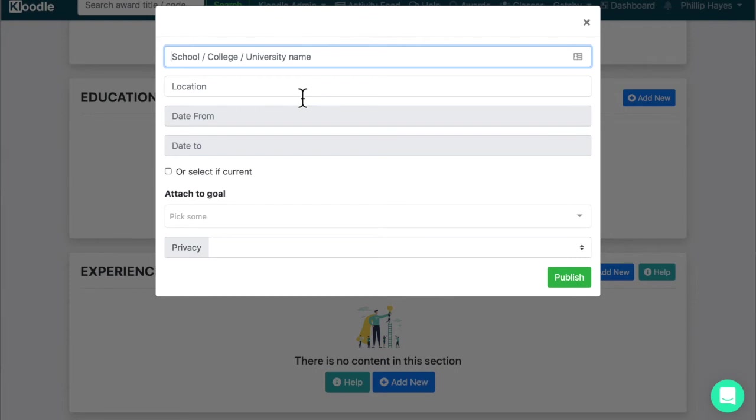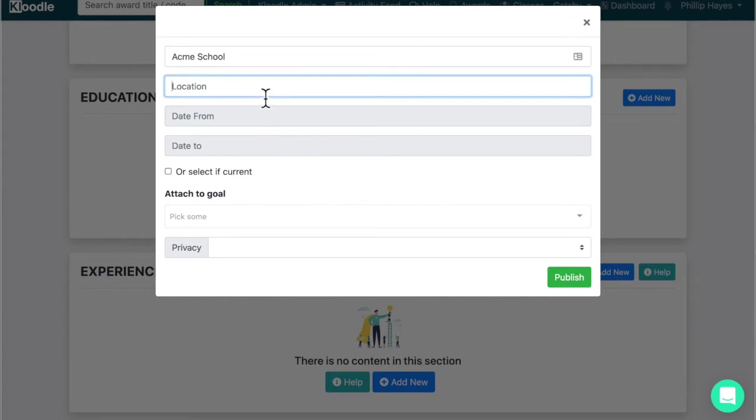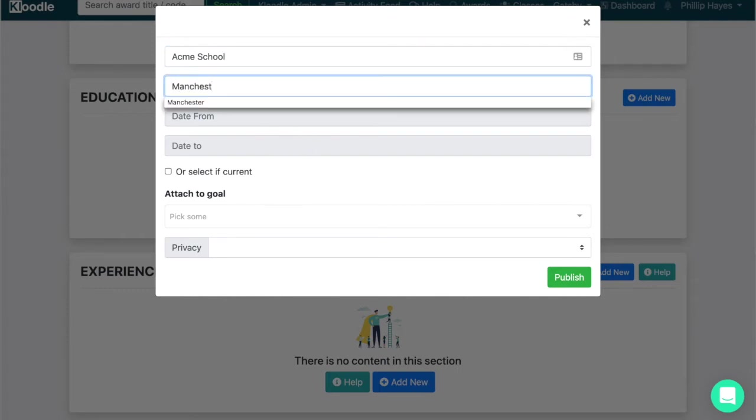So the most obvious one will be which school you attended so we'll just click it, we'll just put an example in here, give it a location, Manchester for example.